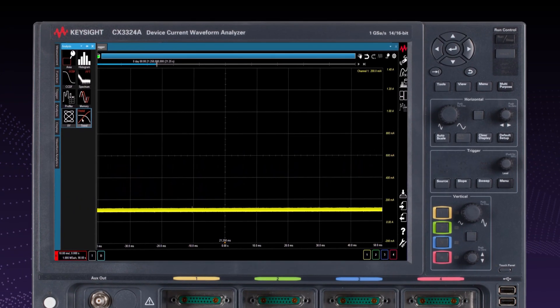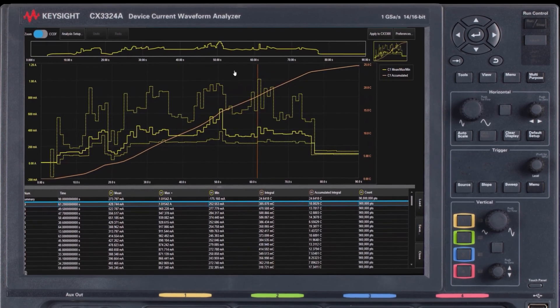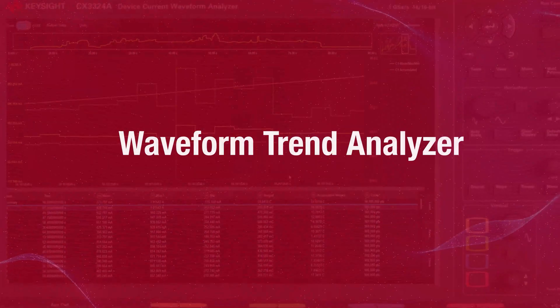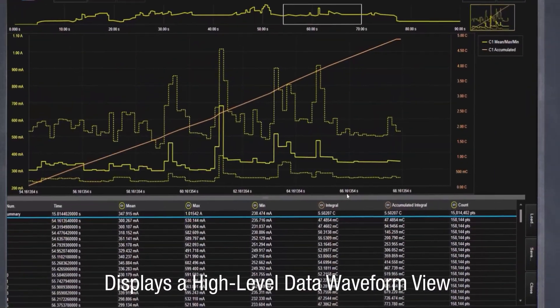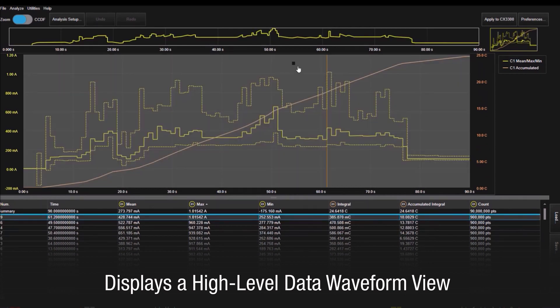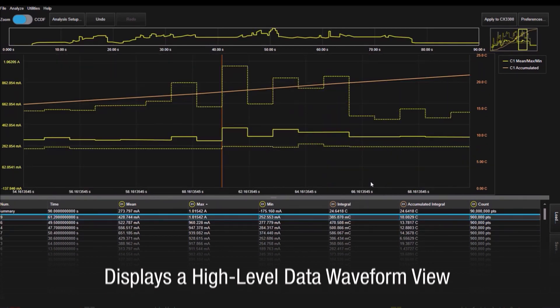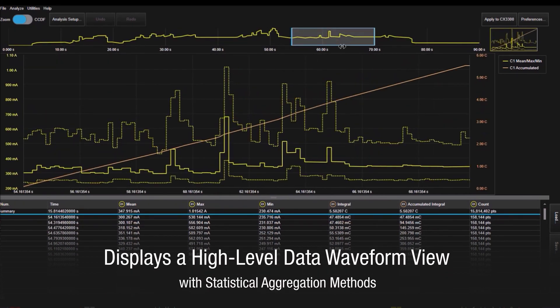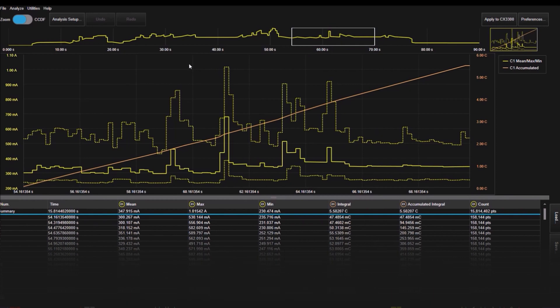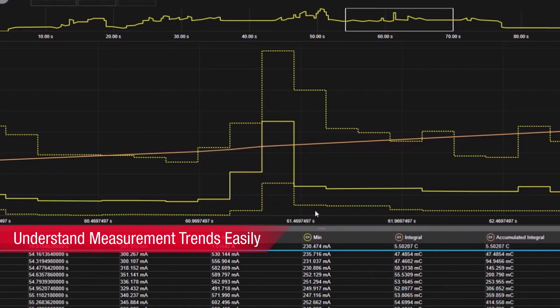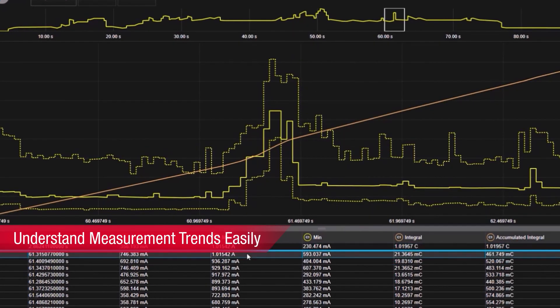Here is a rundown of the Keysight CX3300's key features. The waveform trend analyzer displays a high-level waveform view of all data captured. Using statistical aggregation methods, this helps you to understand the measurement trends across the waveform visually with ease.